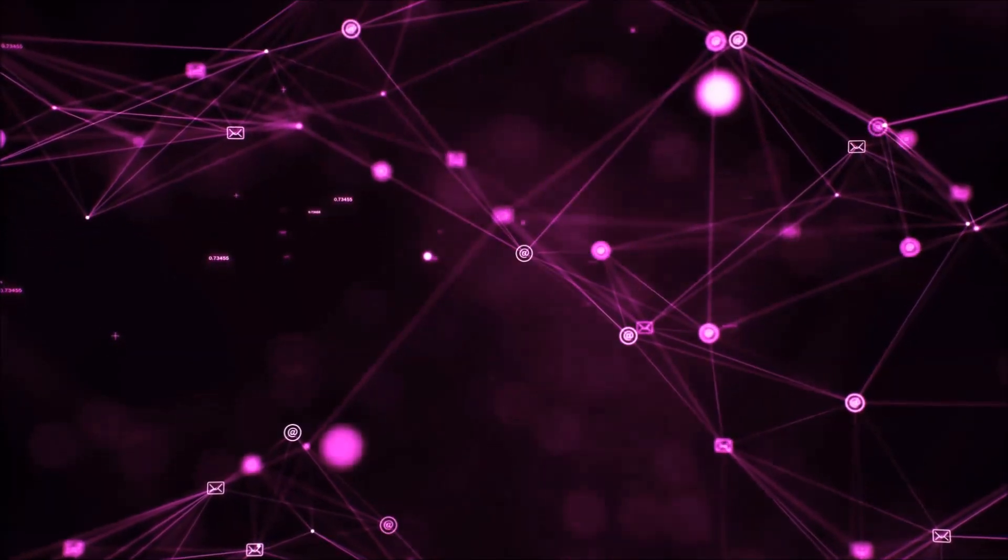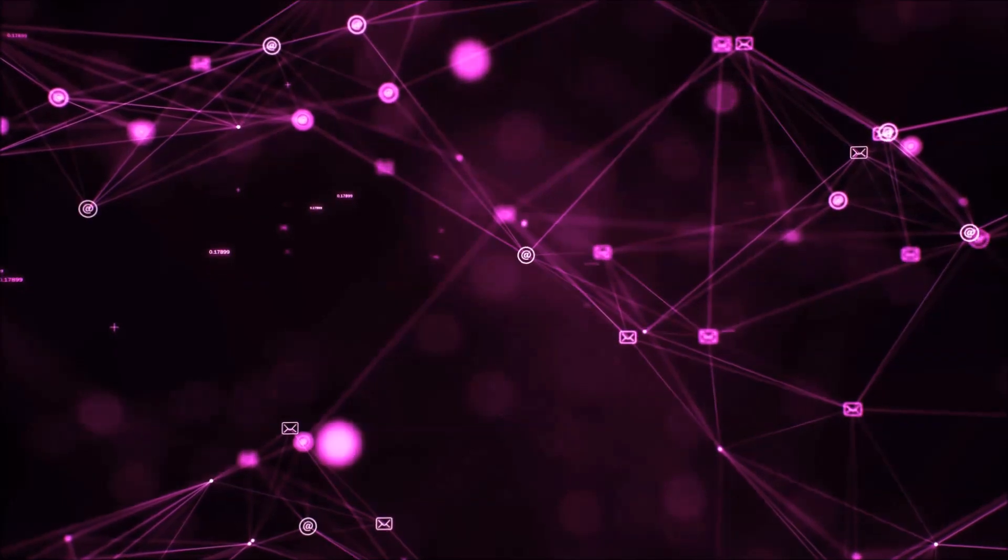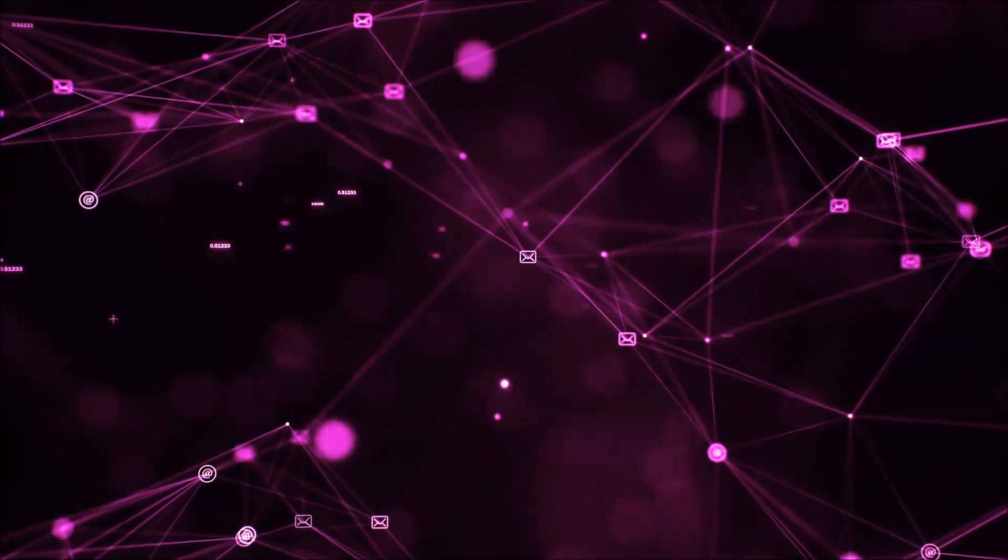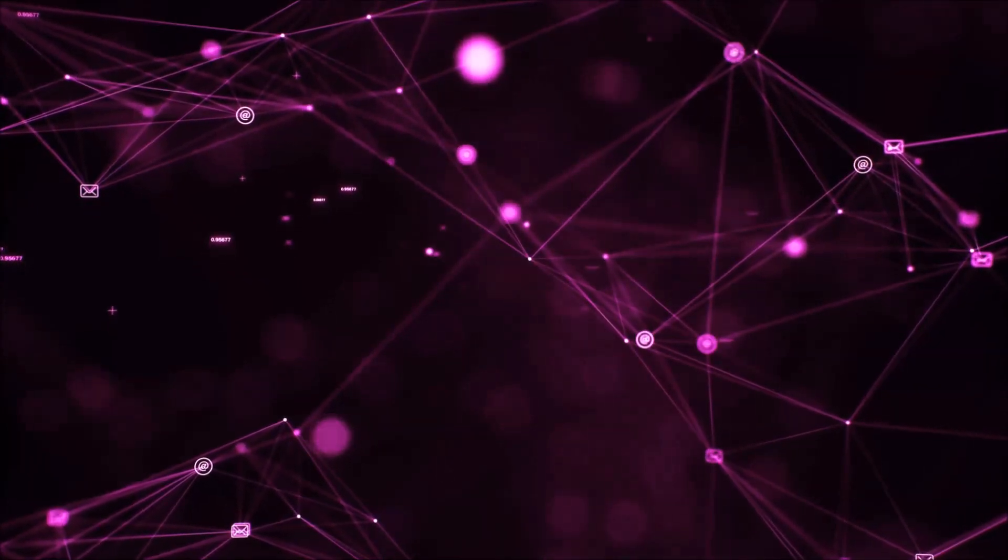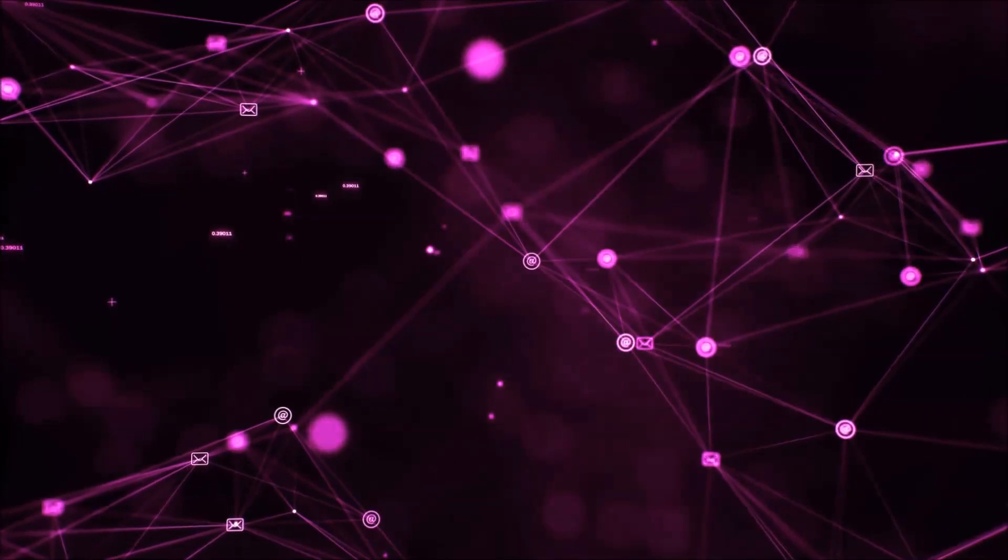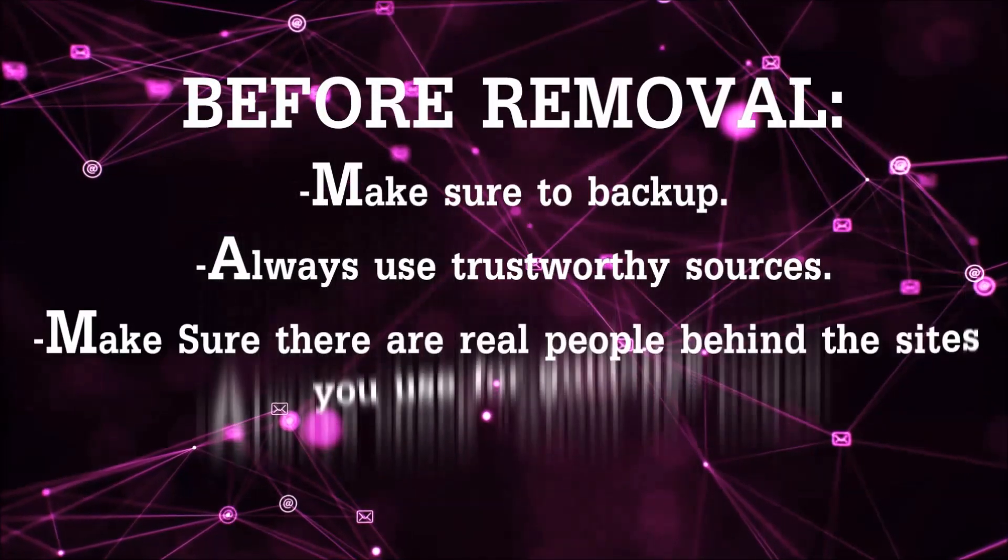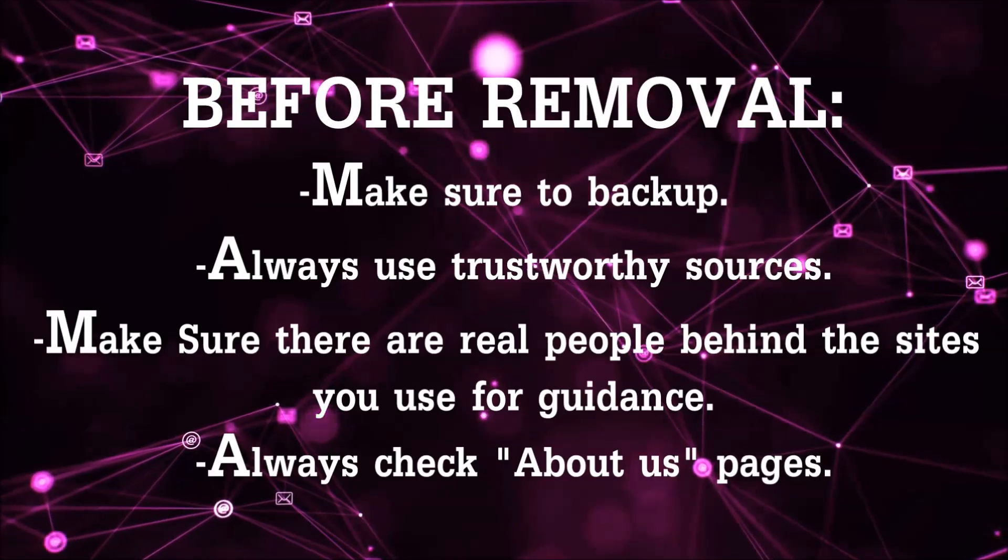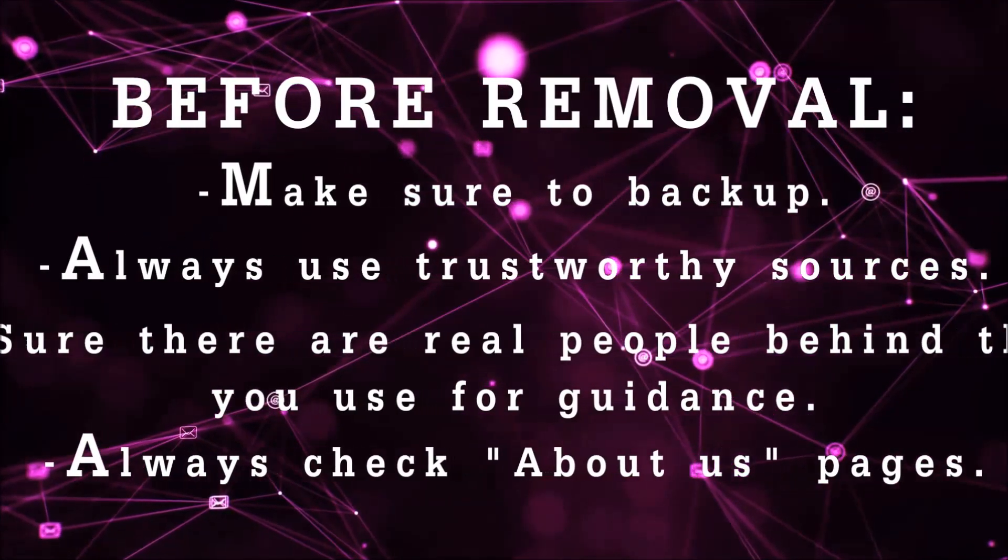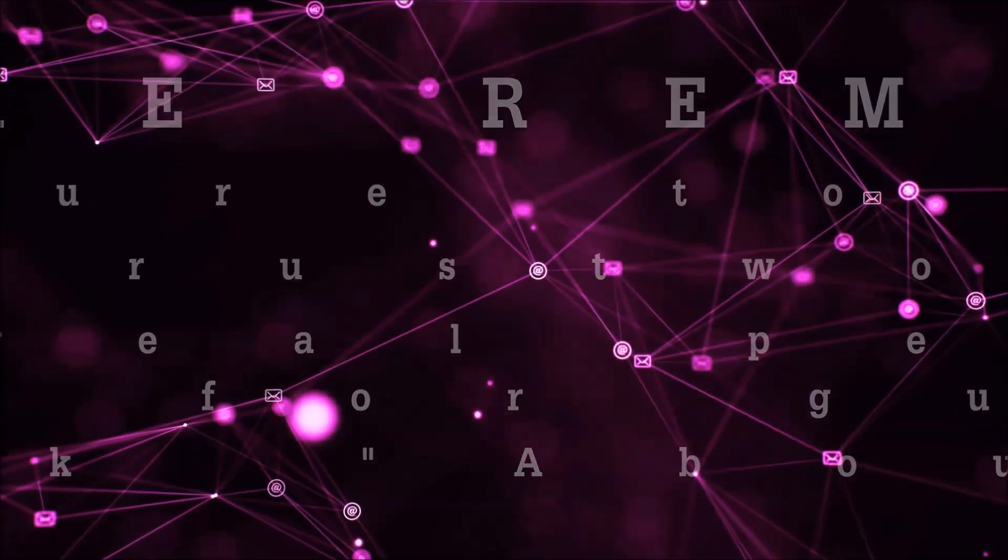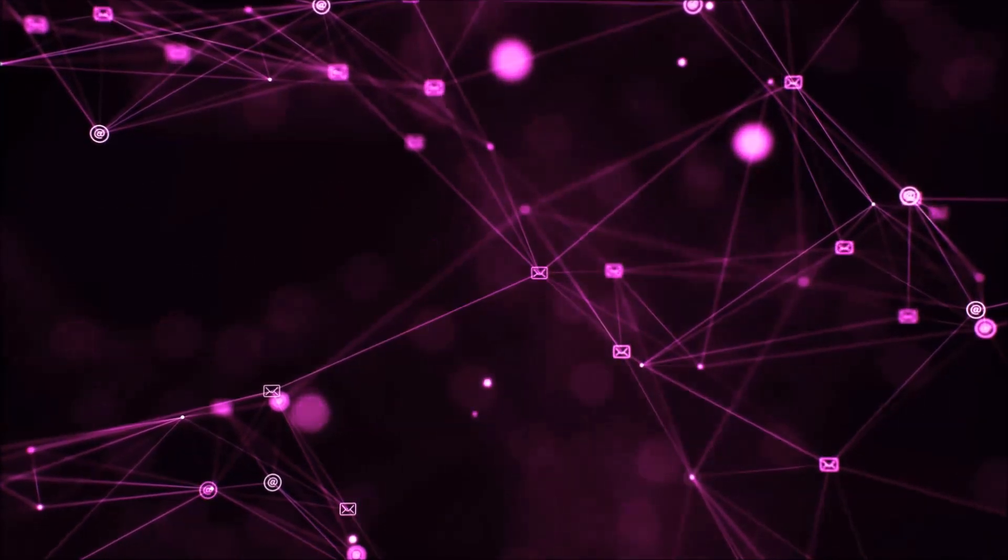Before we start with the video steps, I'm going to say that you're going to have to always follow guidance from a site or YouTube channel that is legitimate. Always make sure to back up your files and use trustworthy sources, and always check if these are real people behind these removal guides.